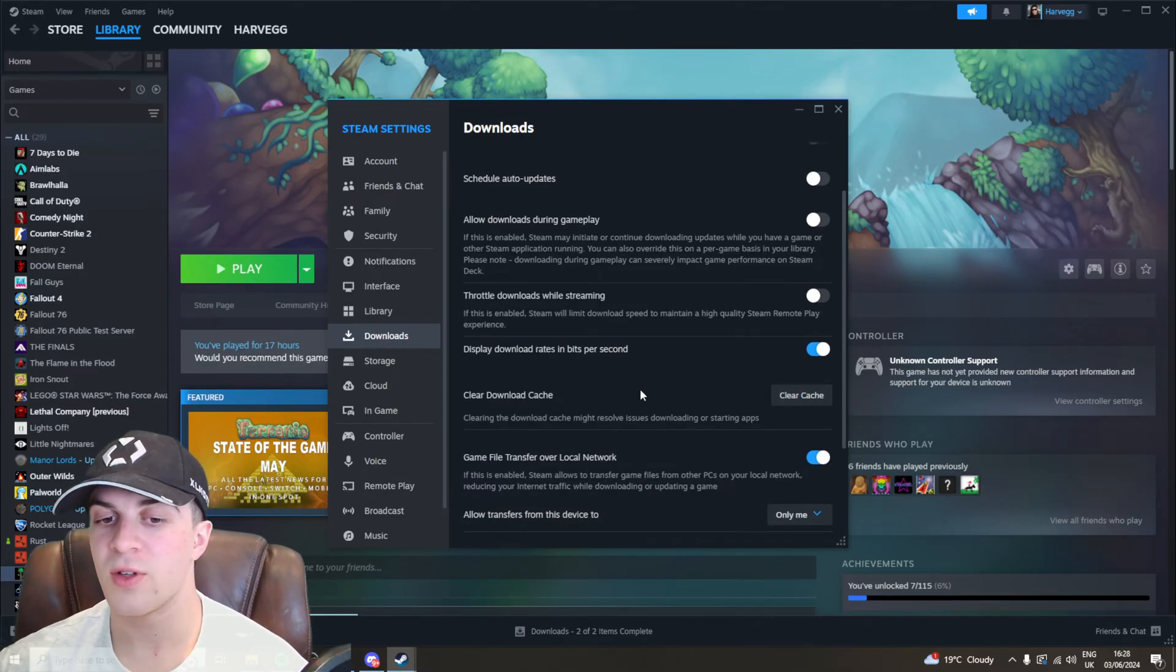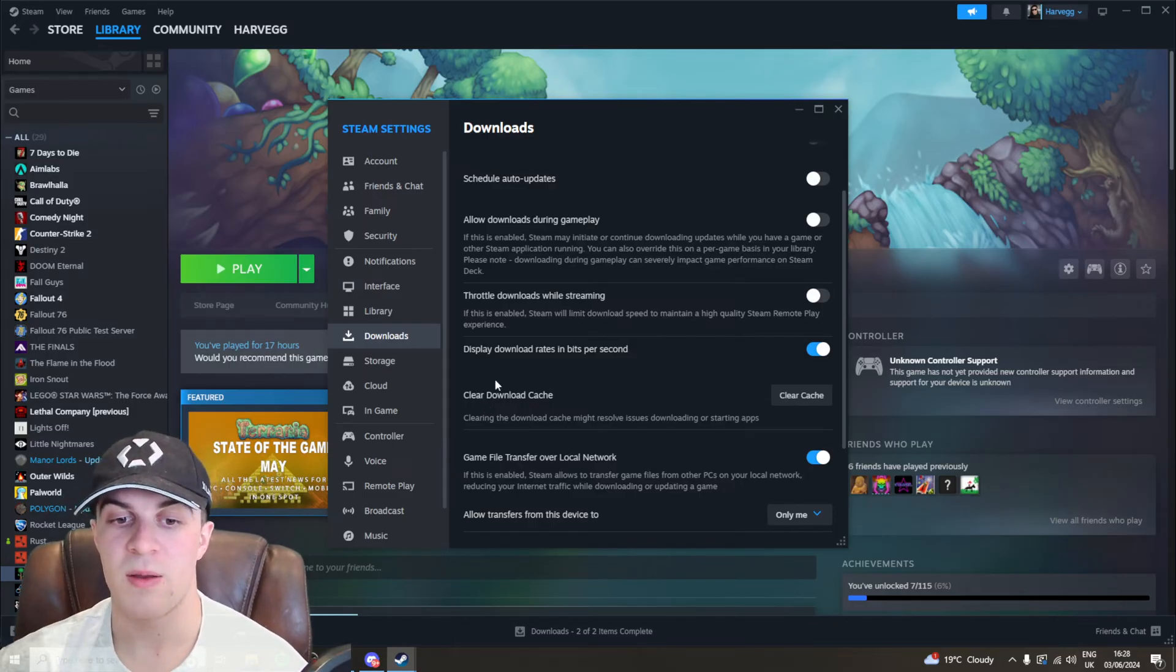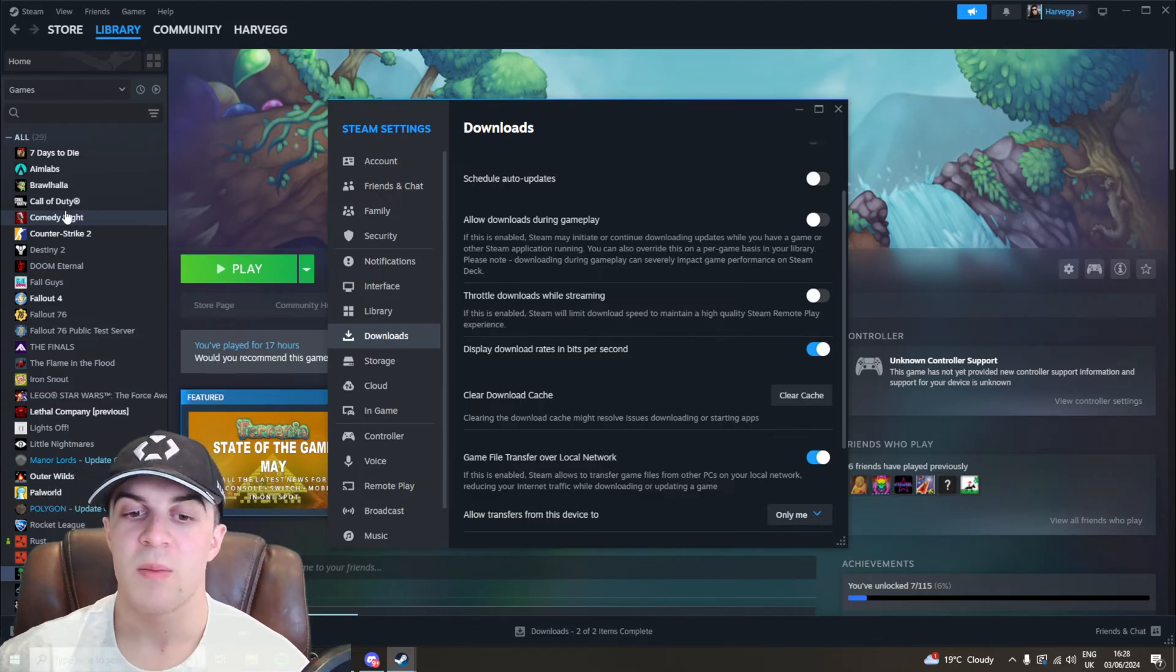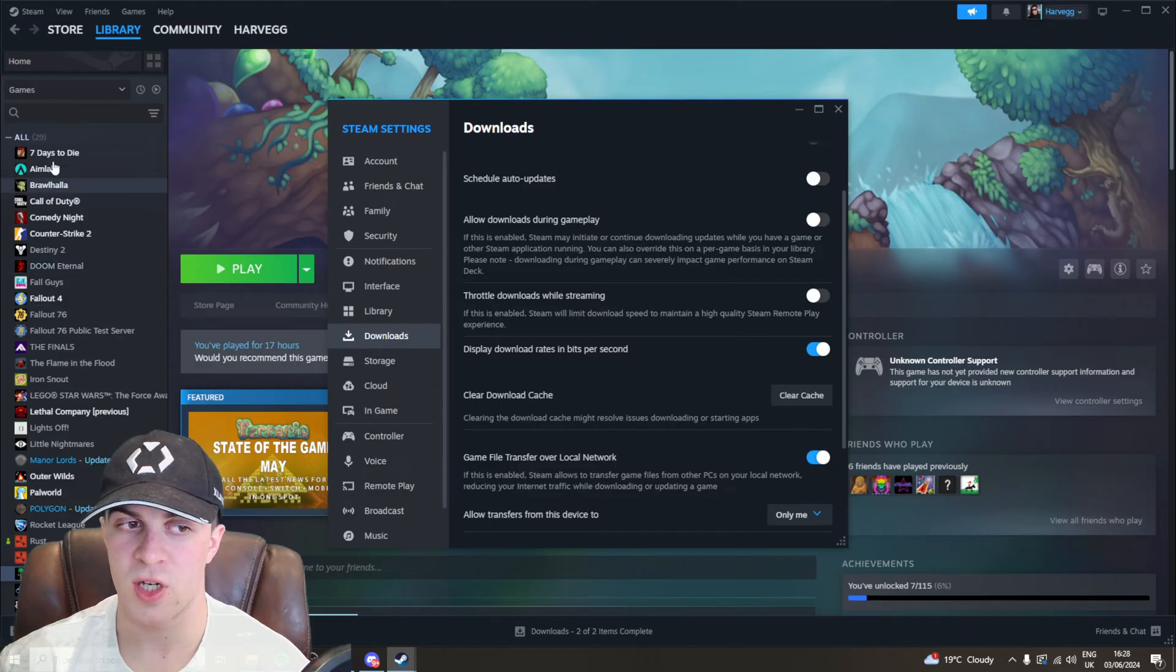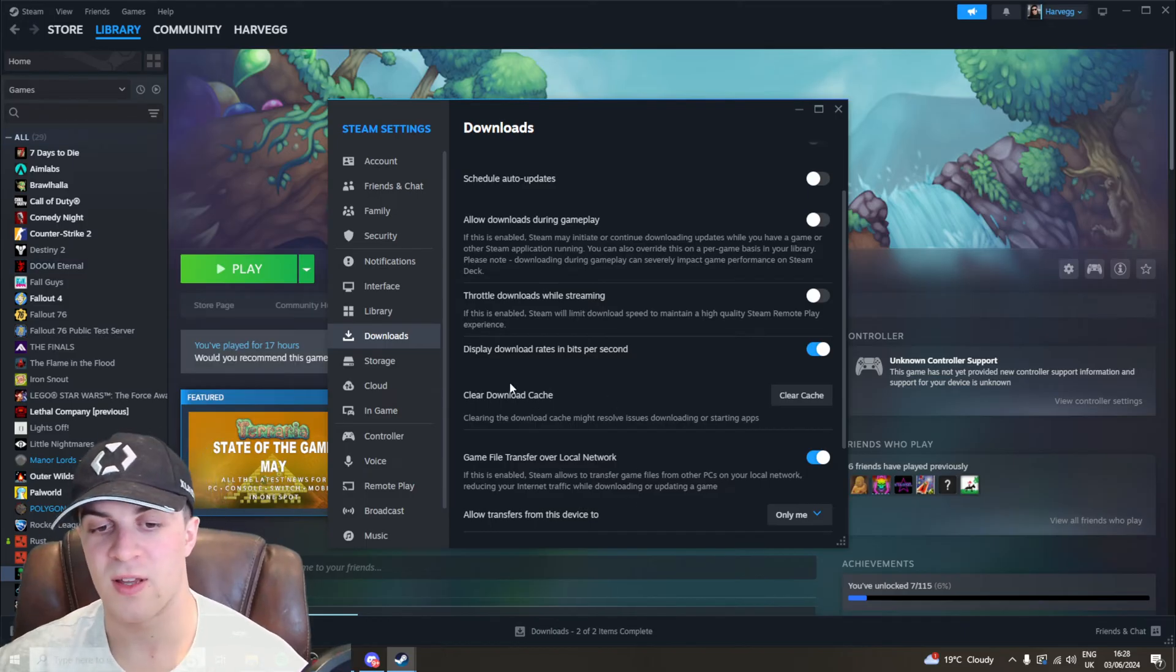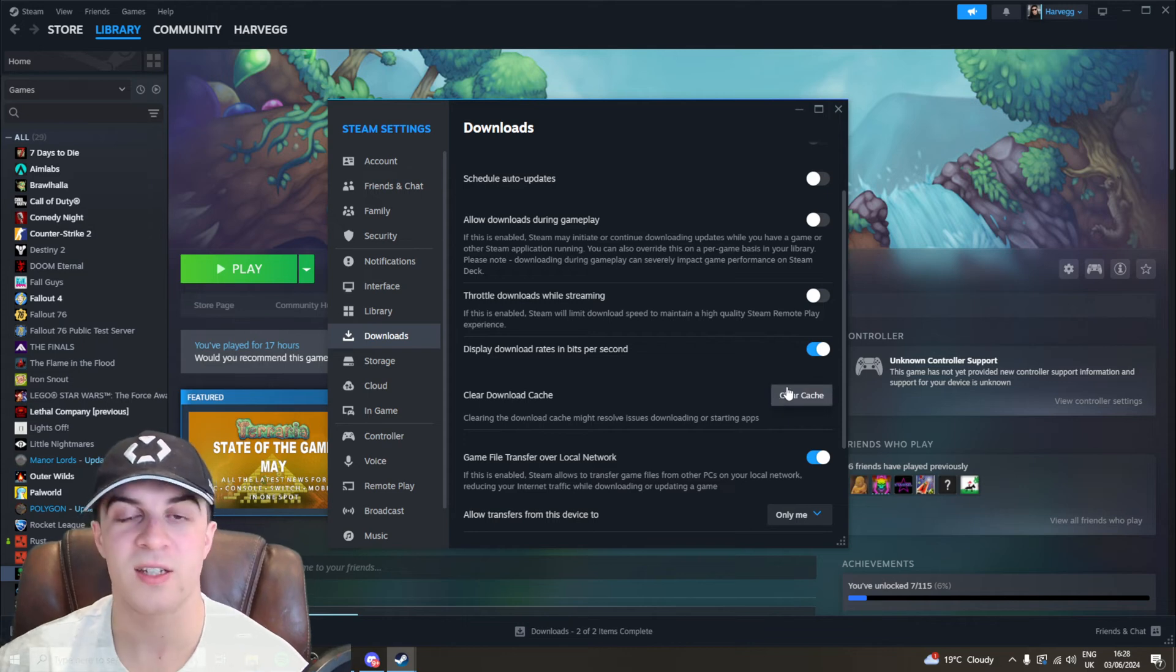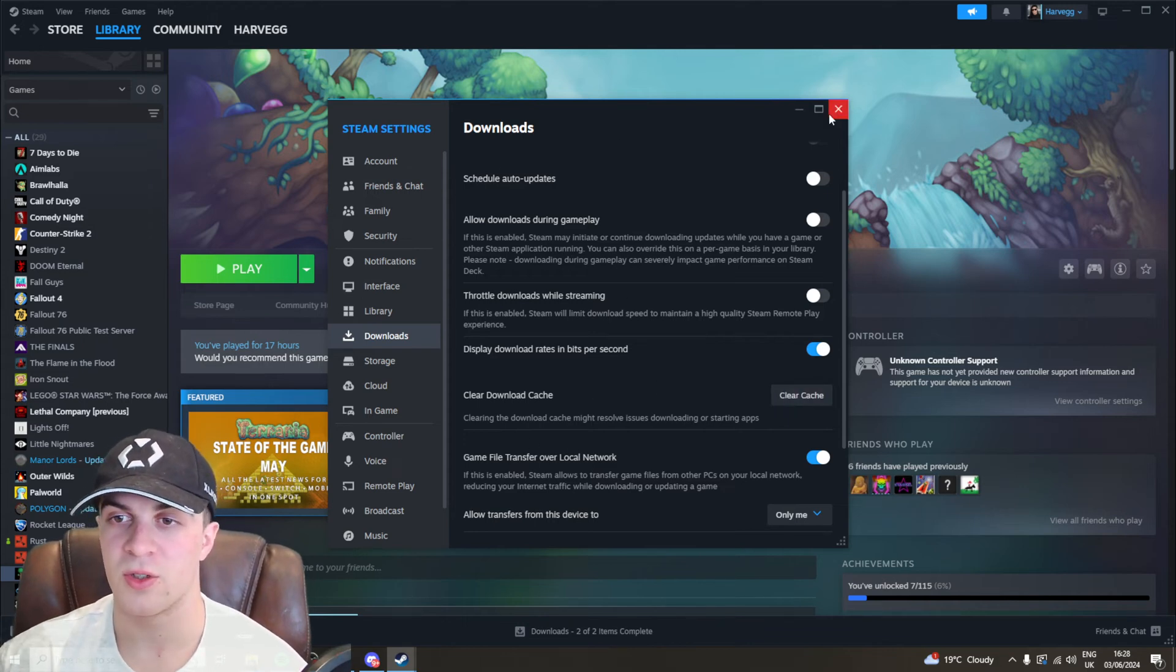Before you do this, you should understand that it's going to log you out of Steam and it might delete some random files. It's not going to delete anything important like games, but it might mean that you have to do small re-downloads on certain bits of games. Make sure you know your login details because it will definitely log you out. Clear the cache there and see if this helps your game work.